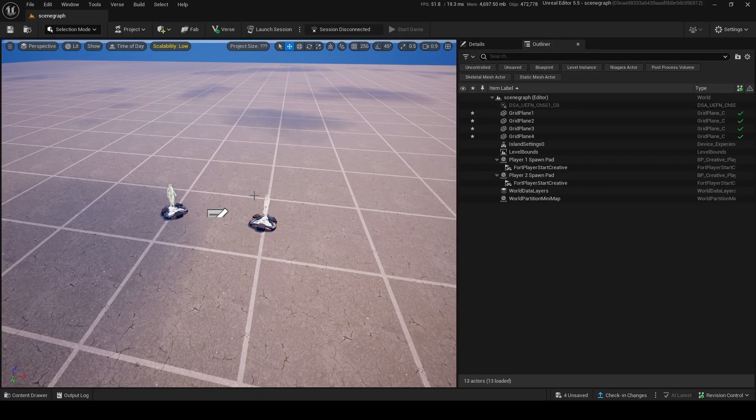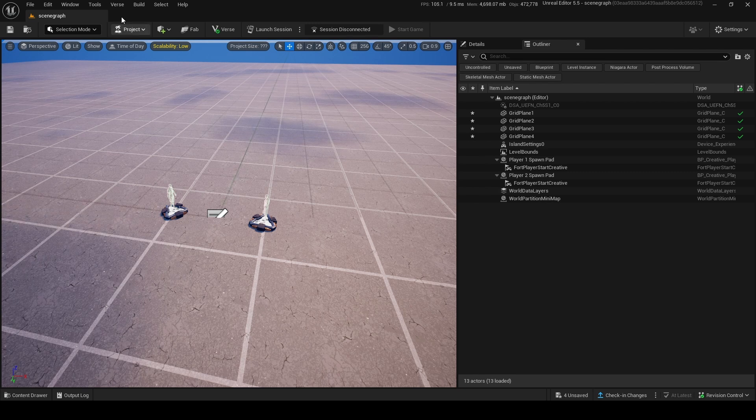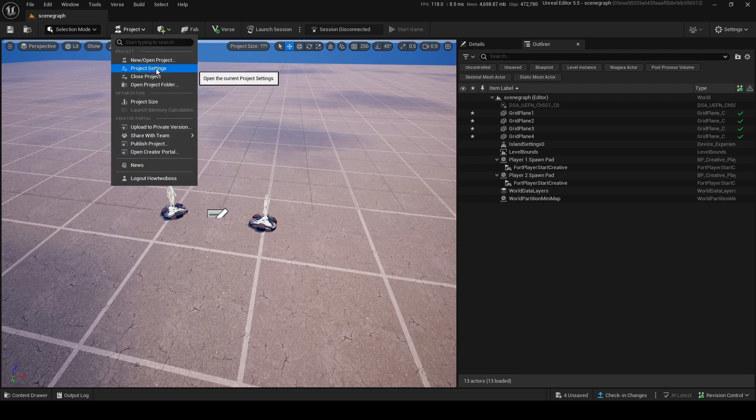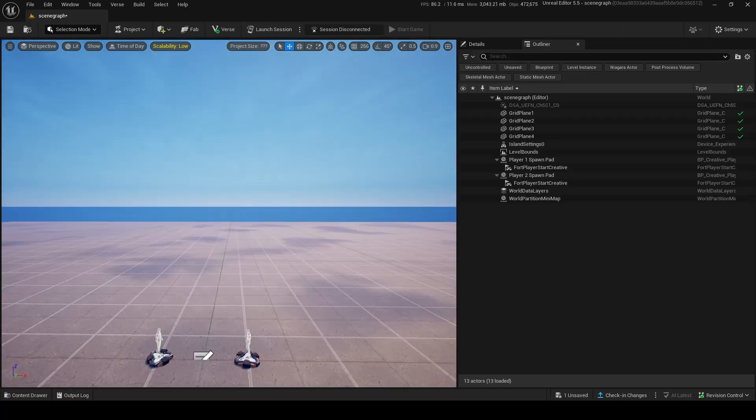First things first, to get started with scene graph, you need to go open project settings, and right here in experimental access you want to enable the scene graph system.